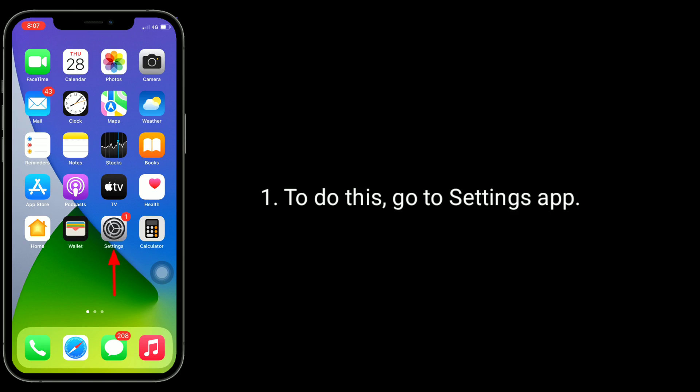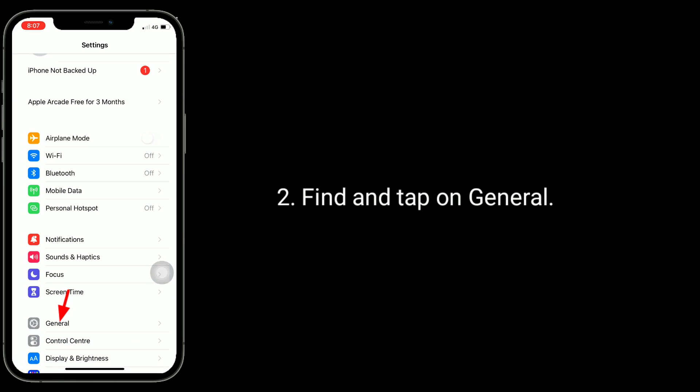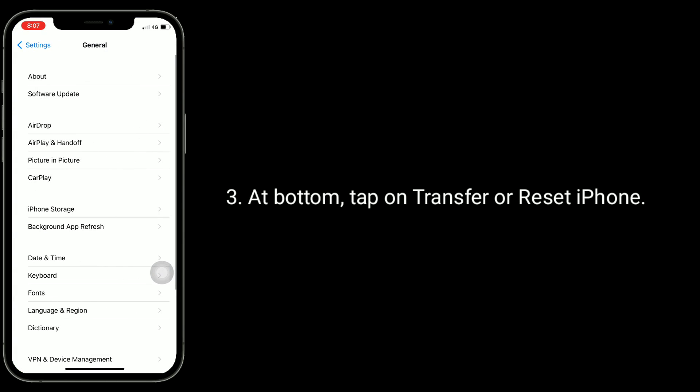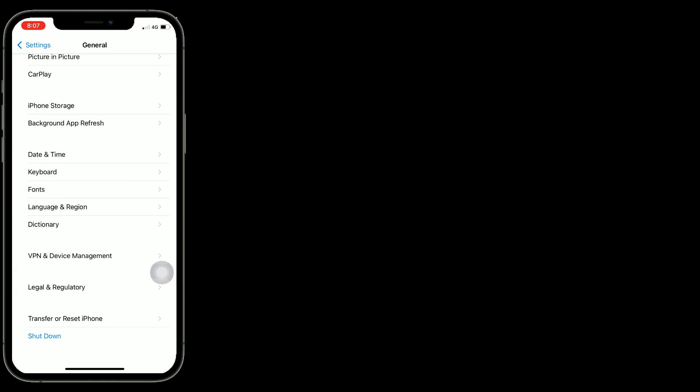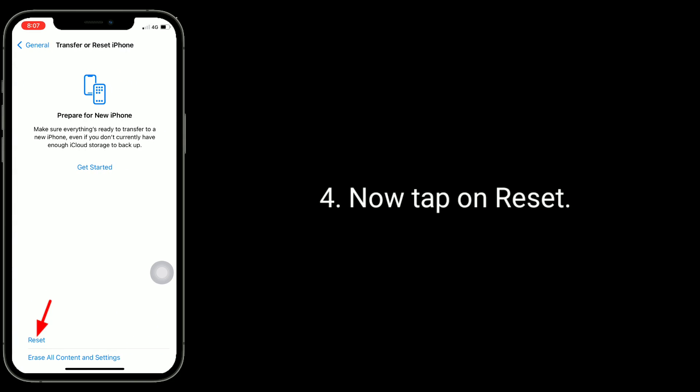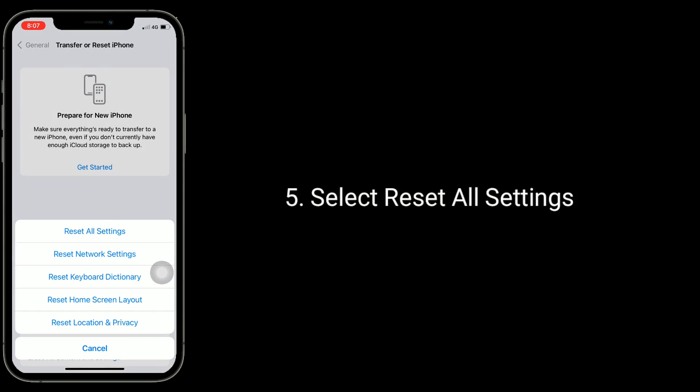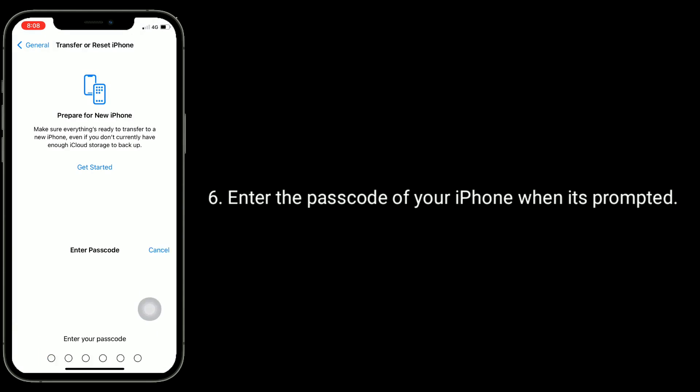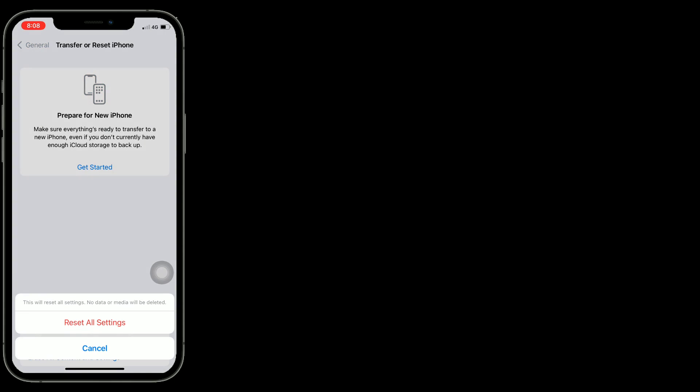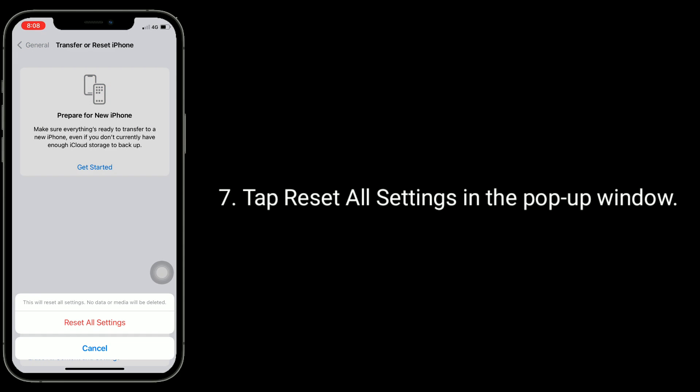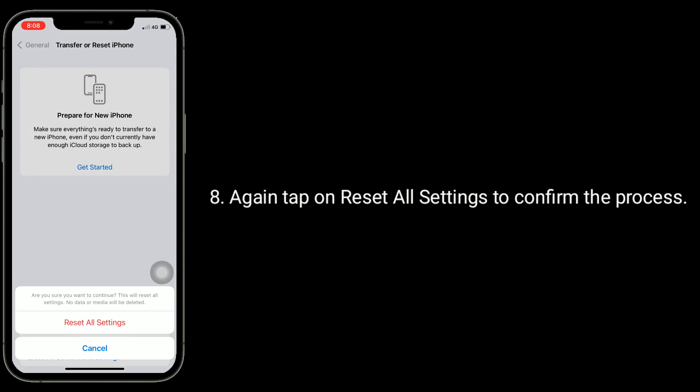To do this, go to Settings app, find and tap on General. At bottom, tap on Transfer or Reset iPhone. Now tap on Reset, select Reset All Settings. Enter the passcode of your iPhone when prompted. Tap Reset All Settings in the pop-up window. Again tap on Reset All Settings to confirm the process.